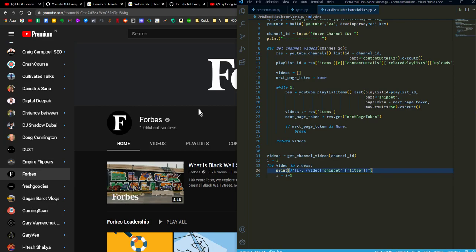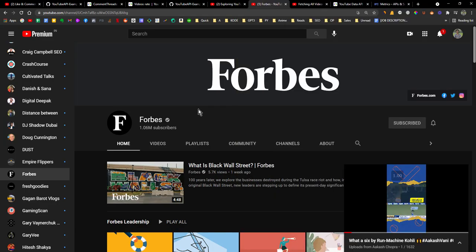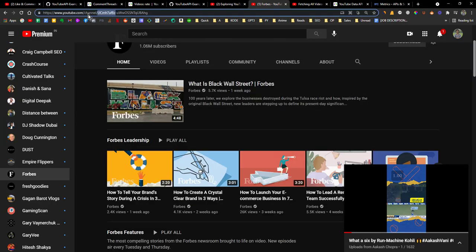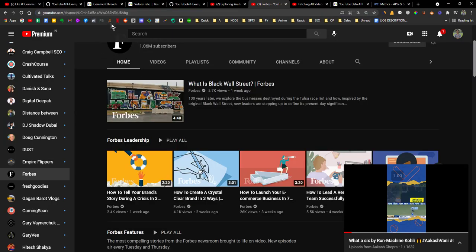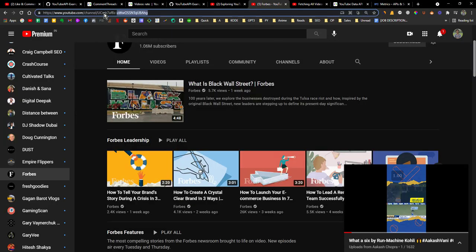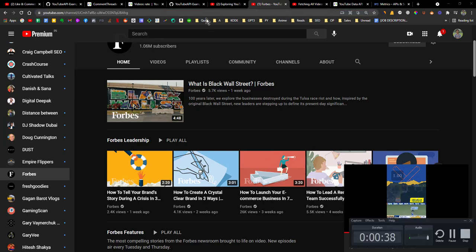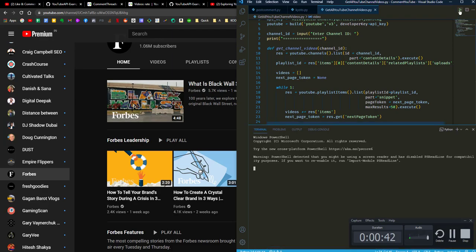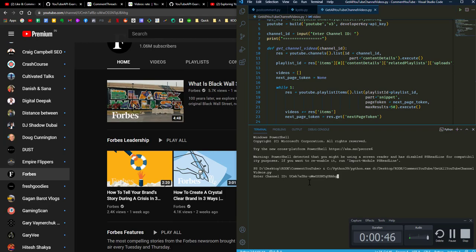So here I'm showing you the example. Let's say this is the Forbes YouTube channel. You can see that I am just taking their ID, copying it, and as I'm running this, it is asking me to enter the ID and I am entering it.